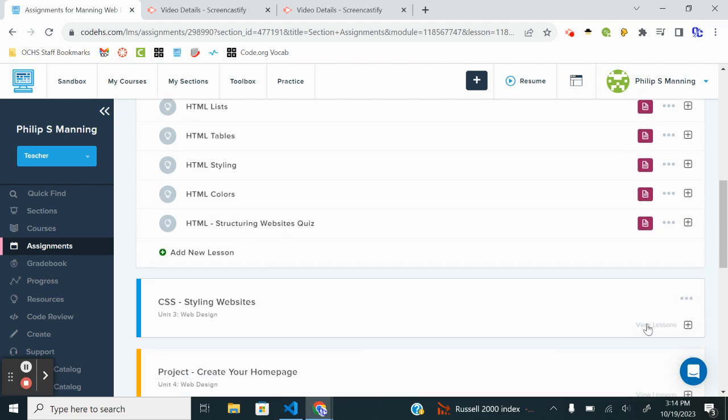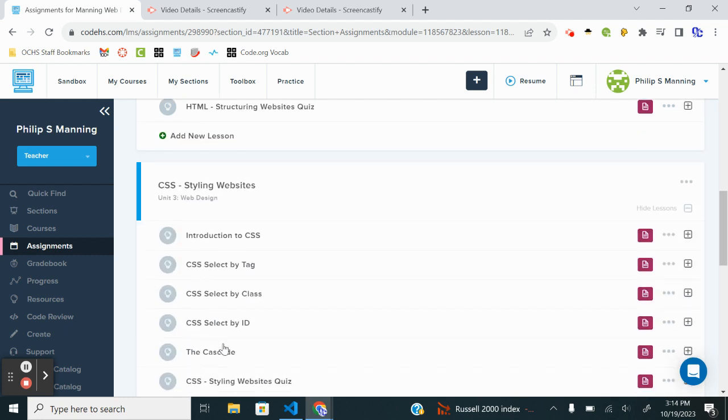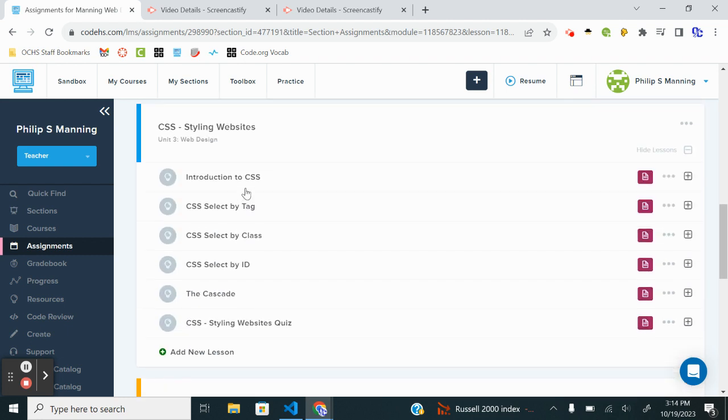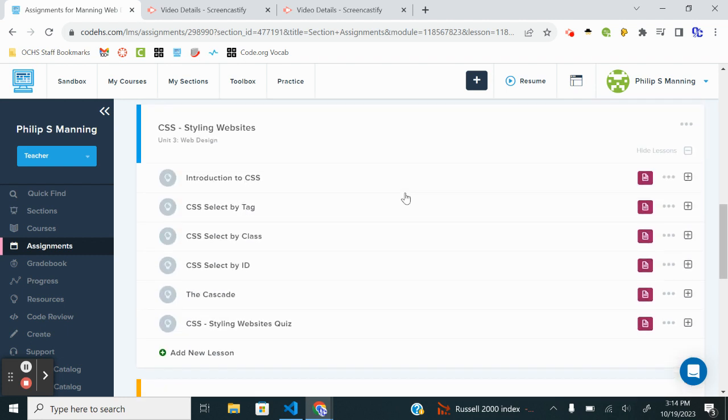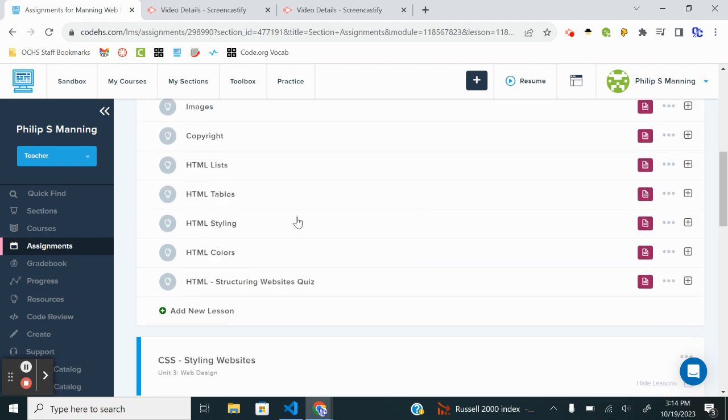You have a quiz after that, and then you will need to complete Unit 3, which is 1, 2, 3, 4, 5 lessons and a quiz. So you're getting near the end. We did Styling last, so let's jump into HTML Colors.